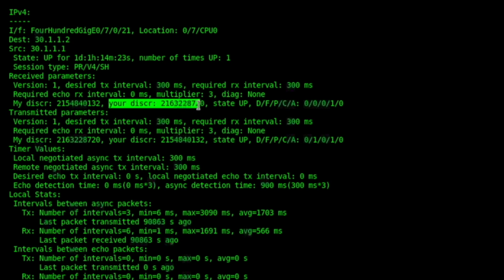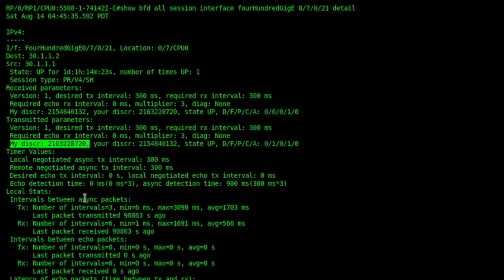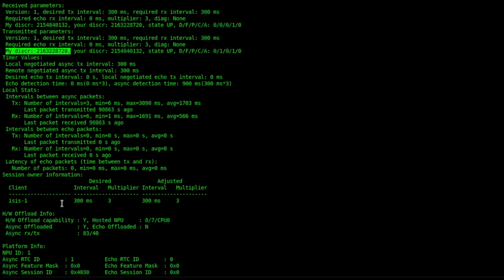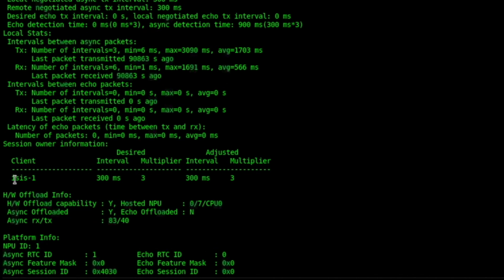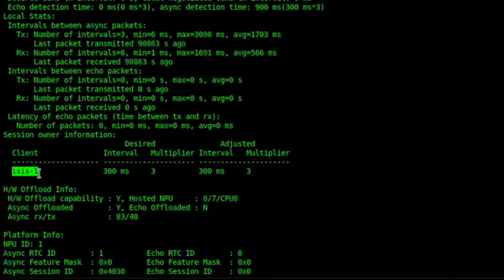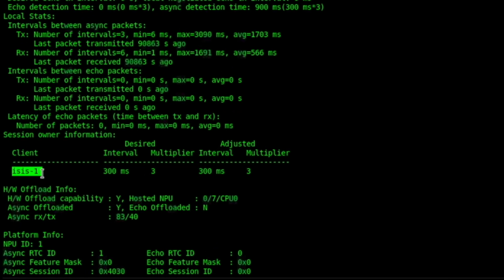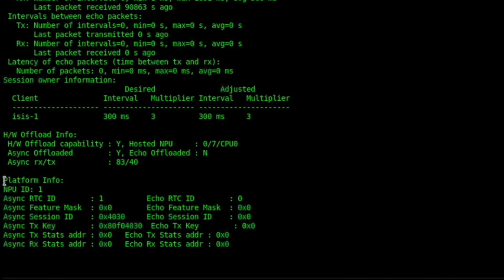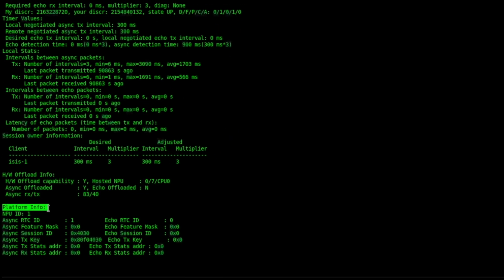Similarly, the YourDiscriminator value in received matches the transmitted MyDiscriminator value — this should match. The client is ISIS. We also know that the sessions are hardware offloaded; we can see the hardware offload value — the Y value means yes. We can also see the platform info.